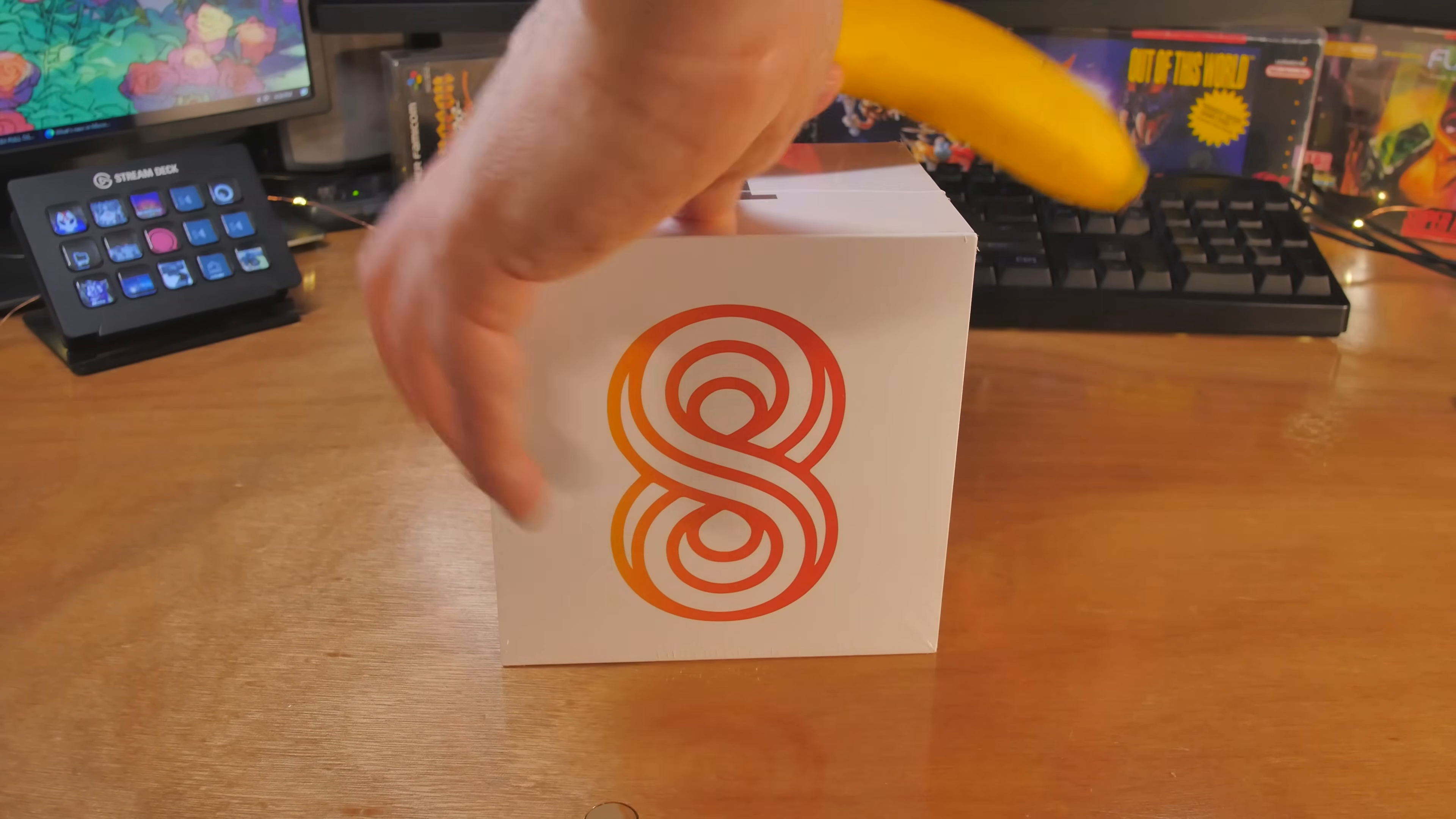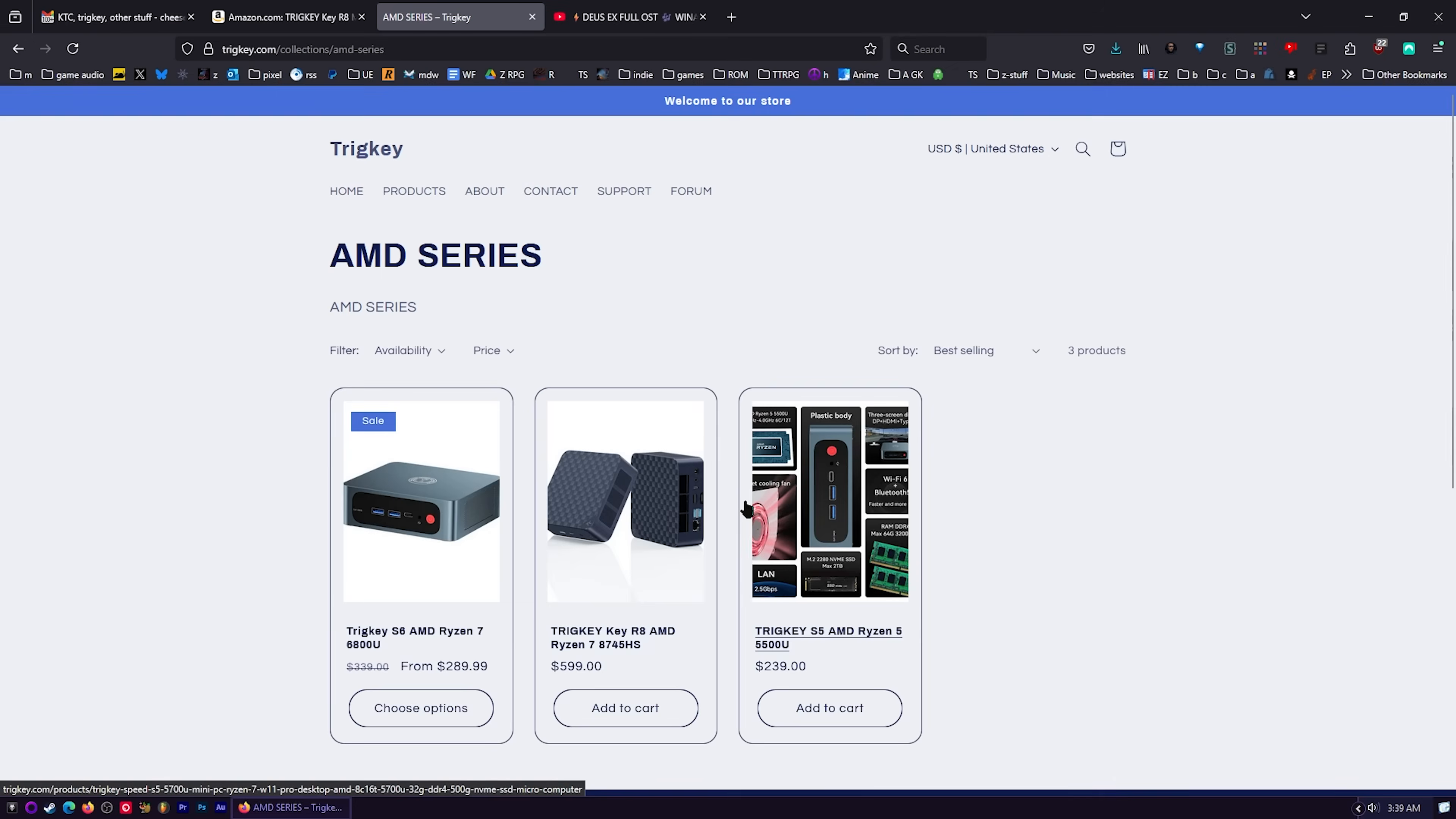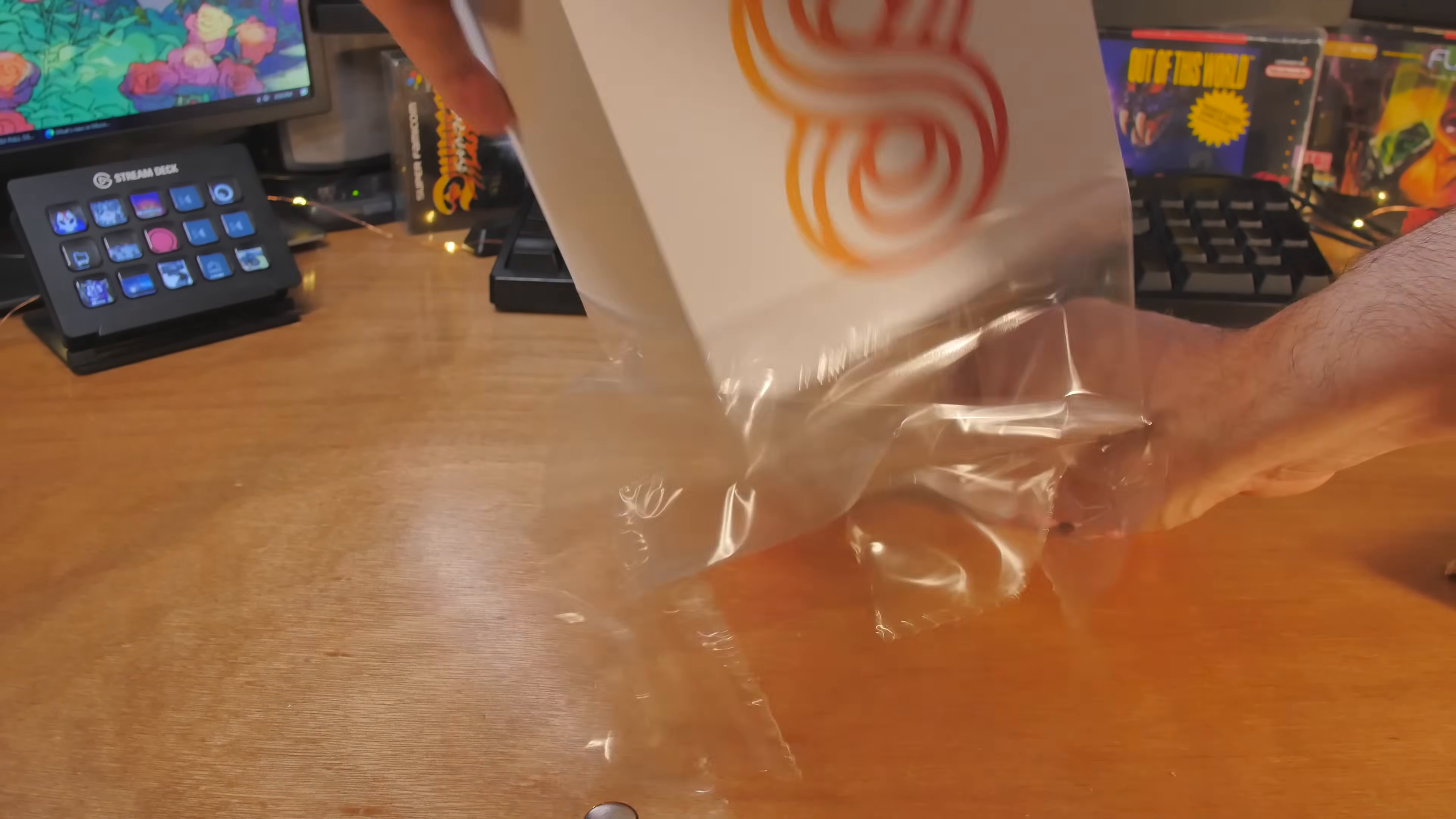So last year, I looked at a product from a brand called Trigkey, and I want to show you what we got right here. So this is Trigkey. They don't have a lot of products, and I think that's kind of a shame because whenever I get one of their products in, I'm like, oh, this is really good.